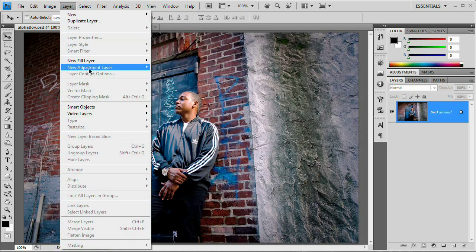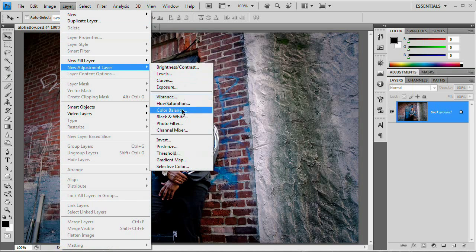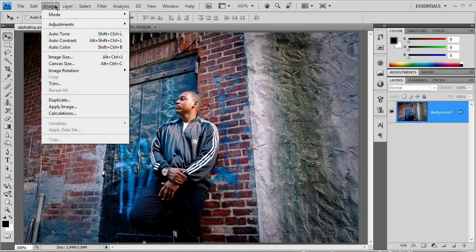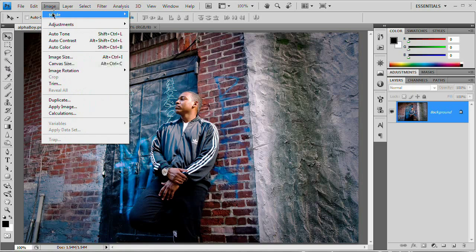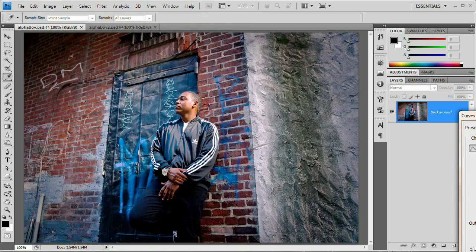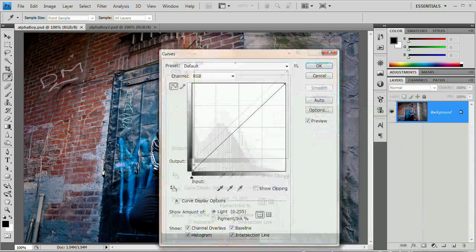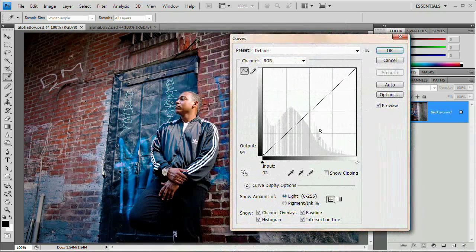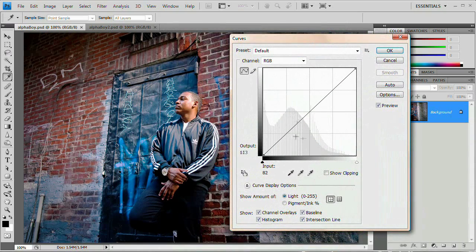I like to go layer, new adjustment layer and work with adjustment layers. However, because I want you to be able to see what I'm doing with my curves adjustment layer, I'm just going to go image adjustments curves, because that's going to give me a much larger dialogue box. So you should be able to see what I'm doing a little bit easier.